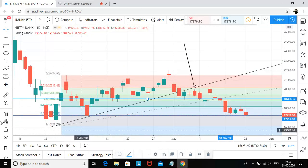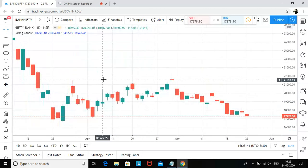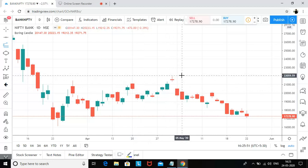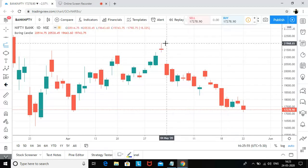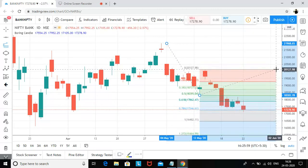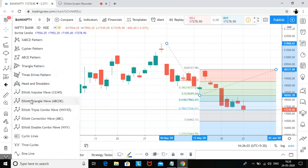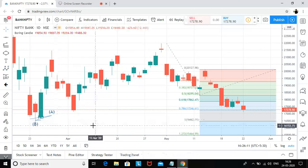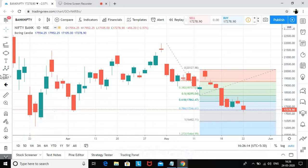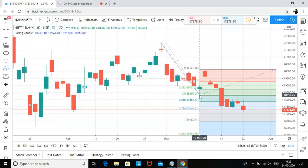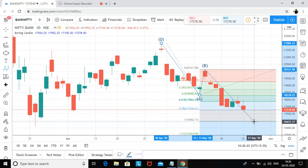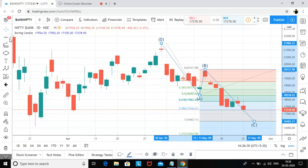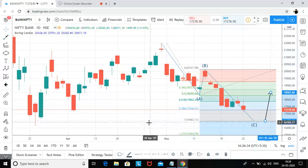Now let me show you how we can go to 16,400. If I draw a Fibonacci trend extension from this low to this one, we can make an ABC pattern — it's a correction wave. Using points two, two, and three, we should go till 16,464.